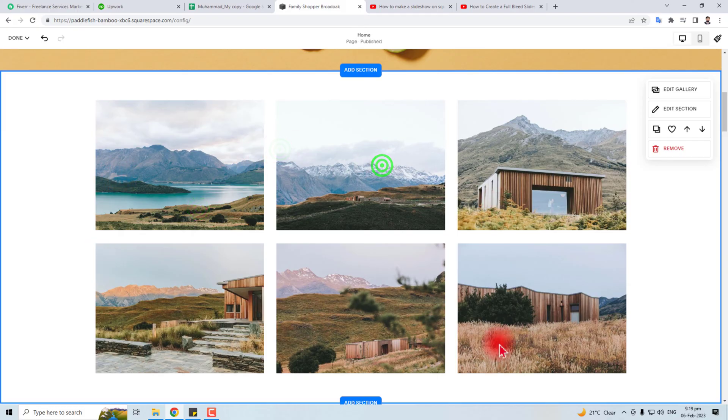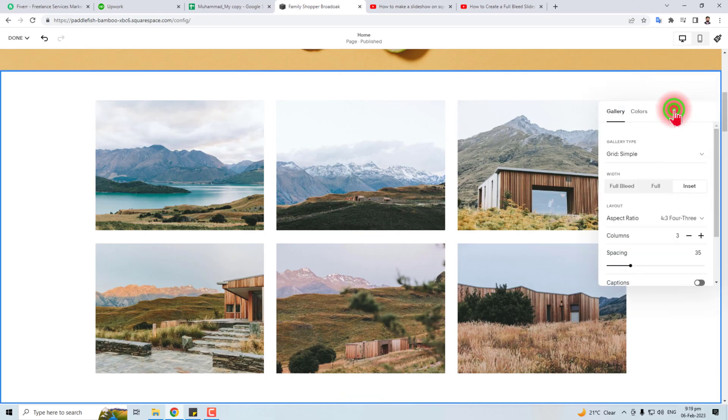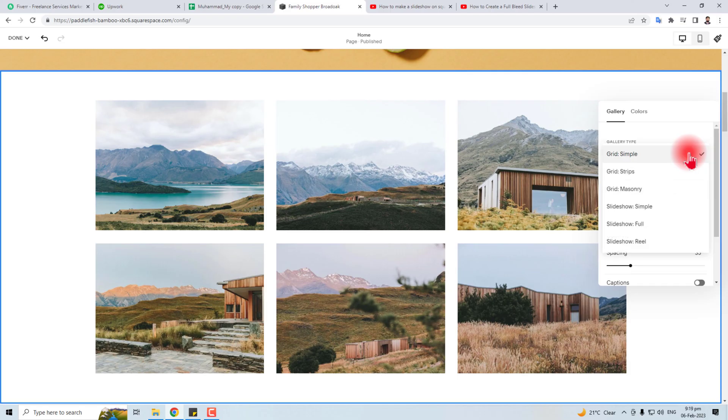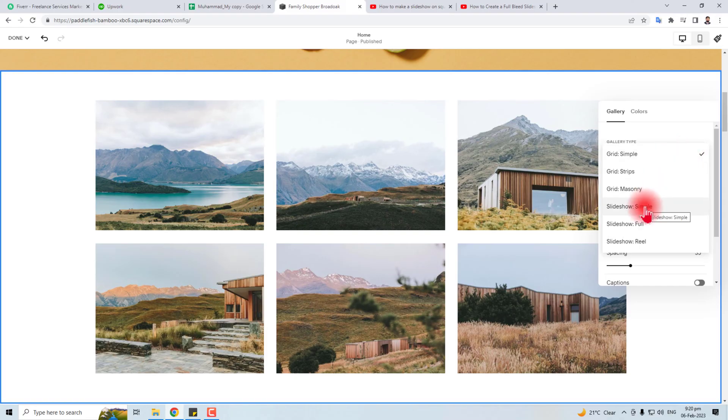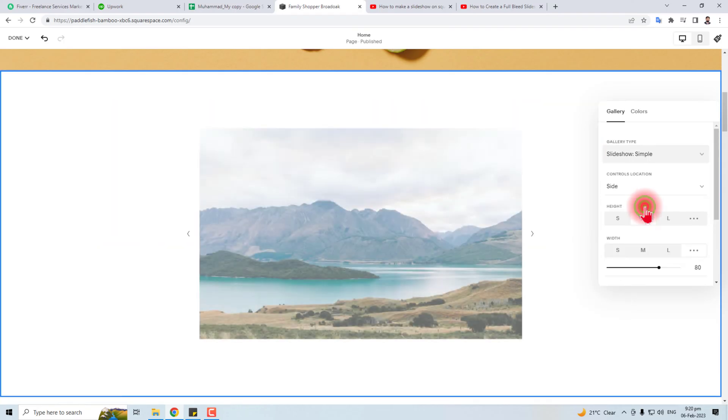Now you have to edit the section. In edit the section, you will find an option called gallery type. In gallery type, you have to select your desired gallery. If you want to have simple, then you can see the slider.